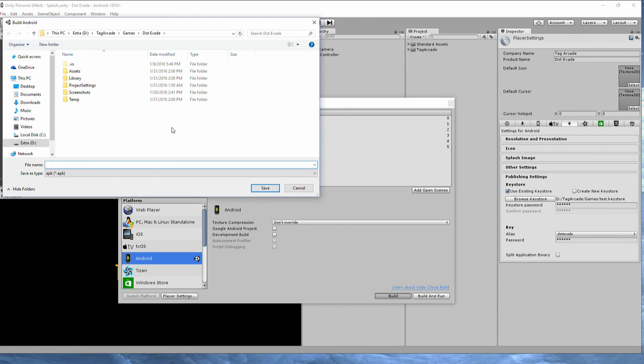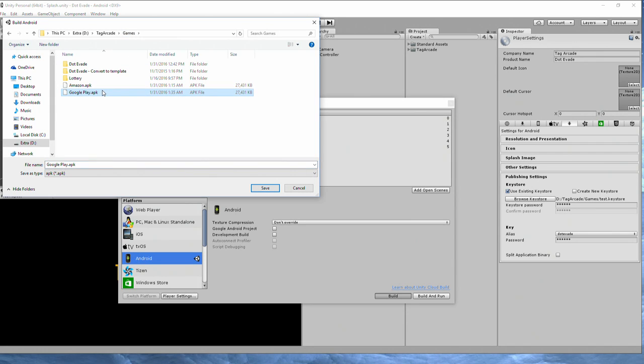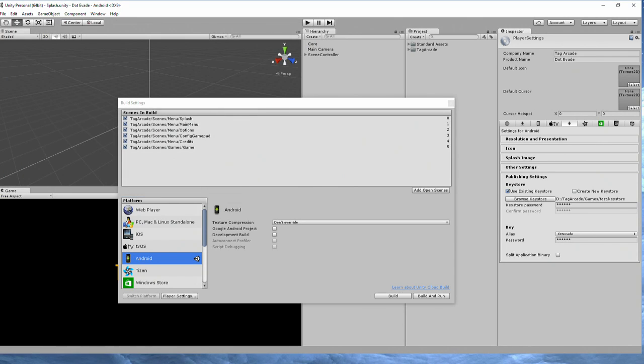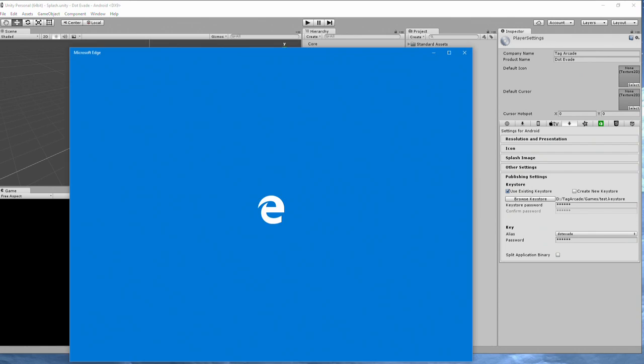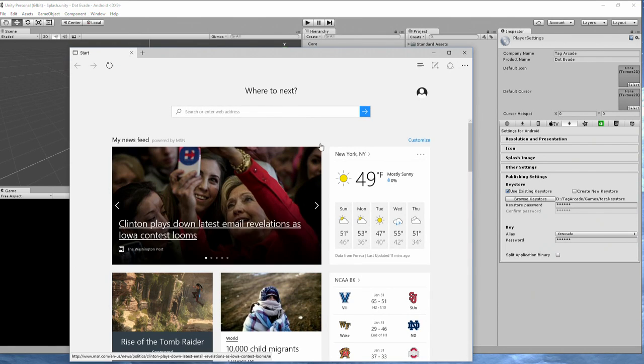Hit build, select where you want to build a game. I call it googleplay.apk, hit save. And it's going to build your project. Once it builds your project, then you can go onto your Google Play store.